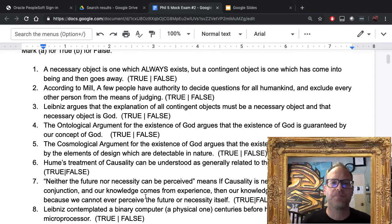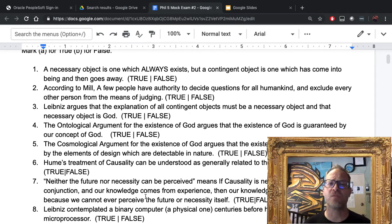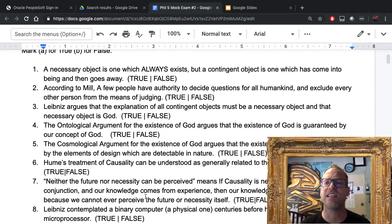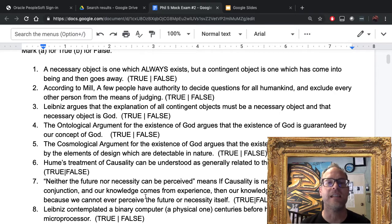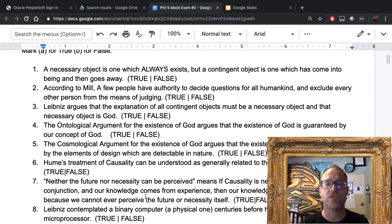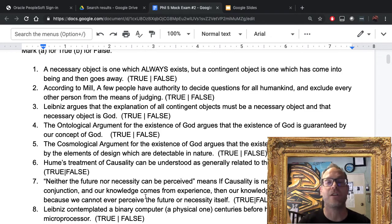Number five: the cosmological argument for the existence of God argues that the existence of God is guaranteed by the elements of design which are detectable in nature. False. Remember, that's the teleological argument.